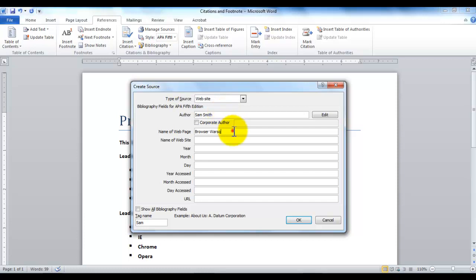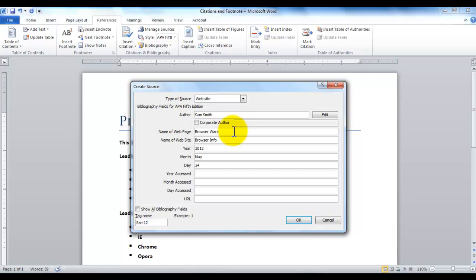The website that I found it on, let's say, is Browser Info. In the year 2012, month of May, the date was 24th. The reason this information is required is because when was this article actually published? If you don't have this information, then you must enter the year accessed, the month accessed, and the day accessed, so that we know when you accessed it. If you put in both information, then that sort of gives an overview when the information was really published and when you viewed it.